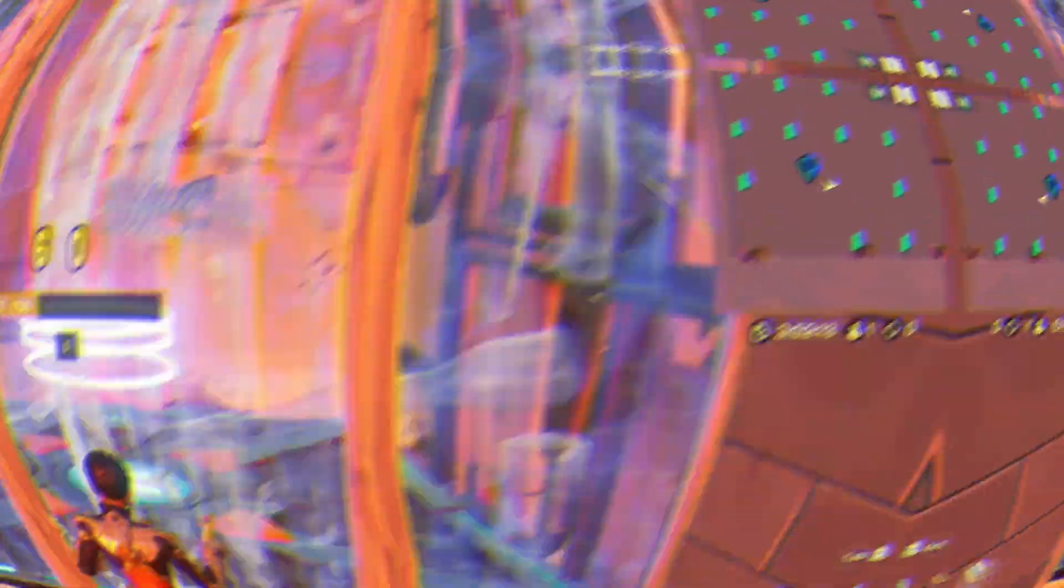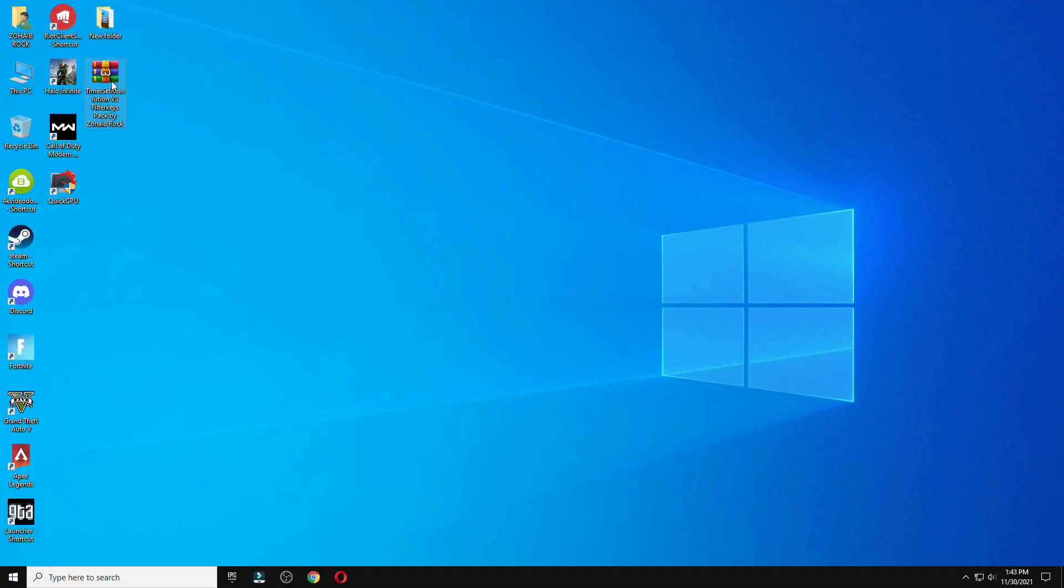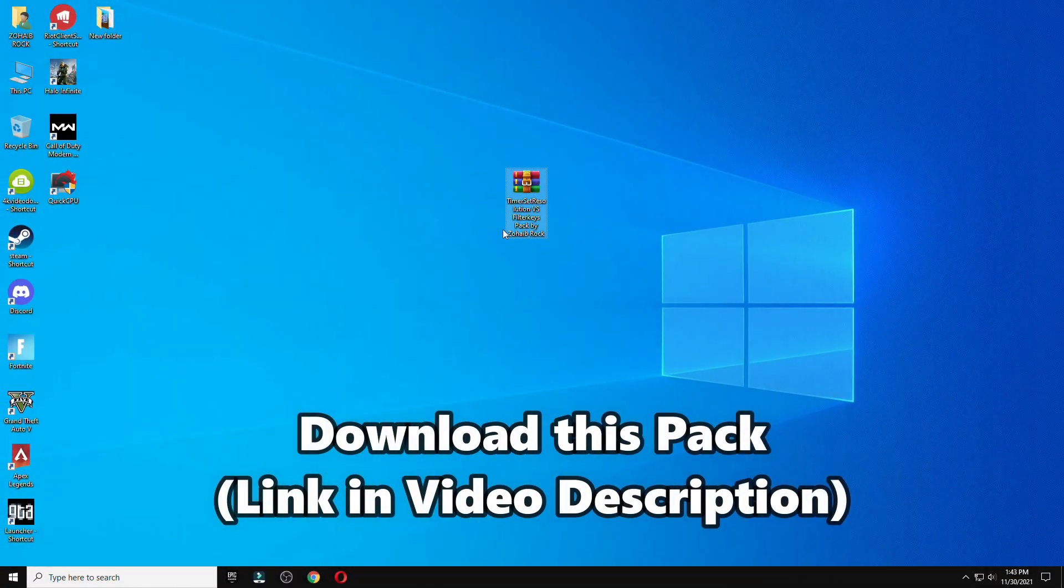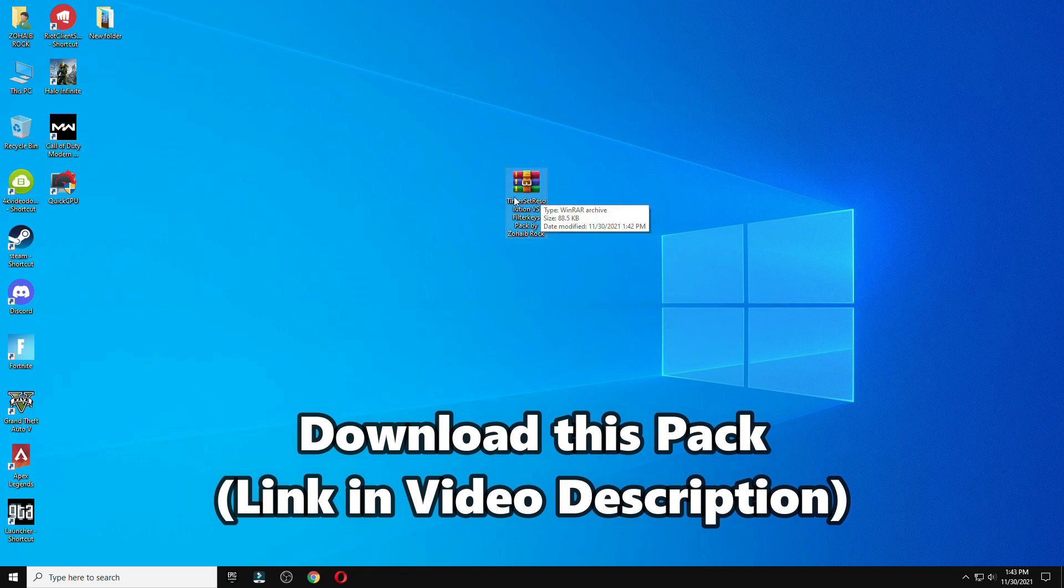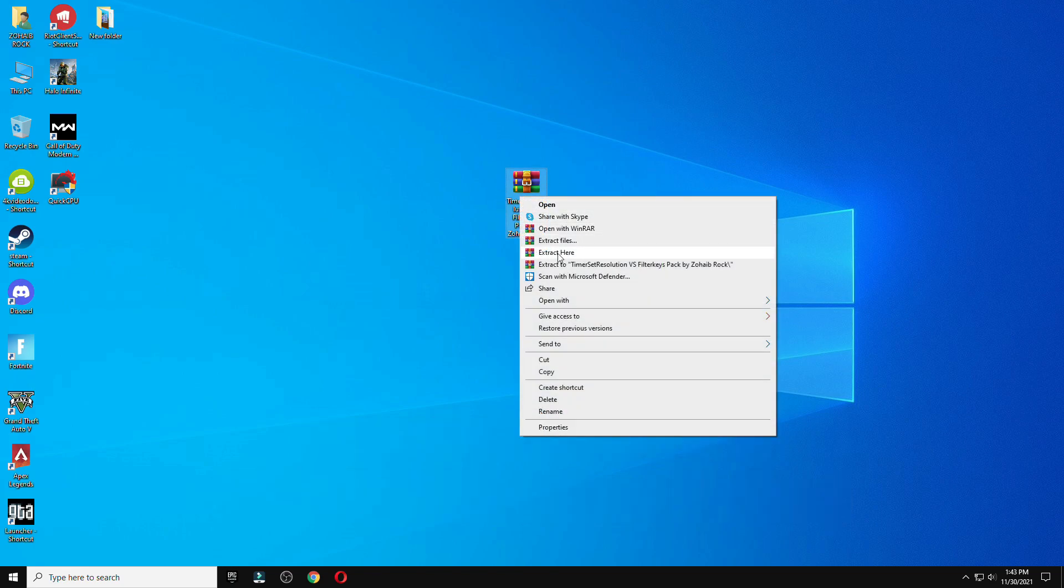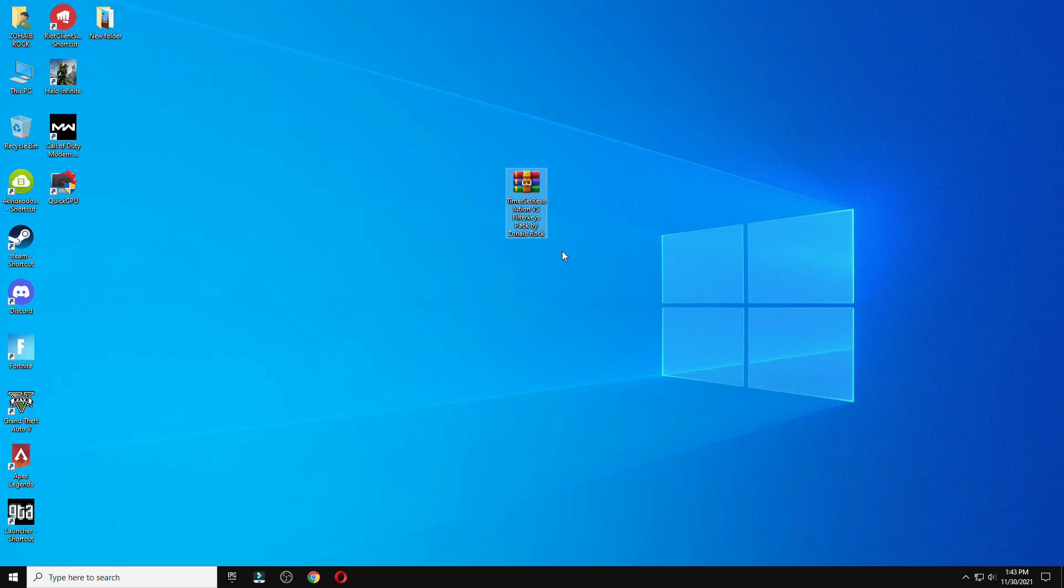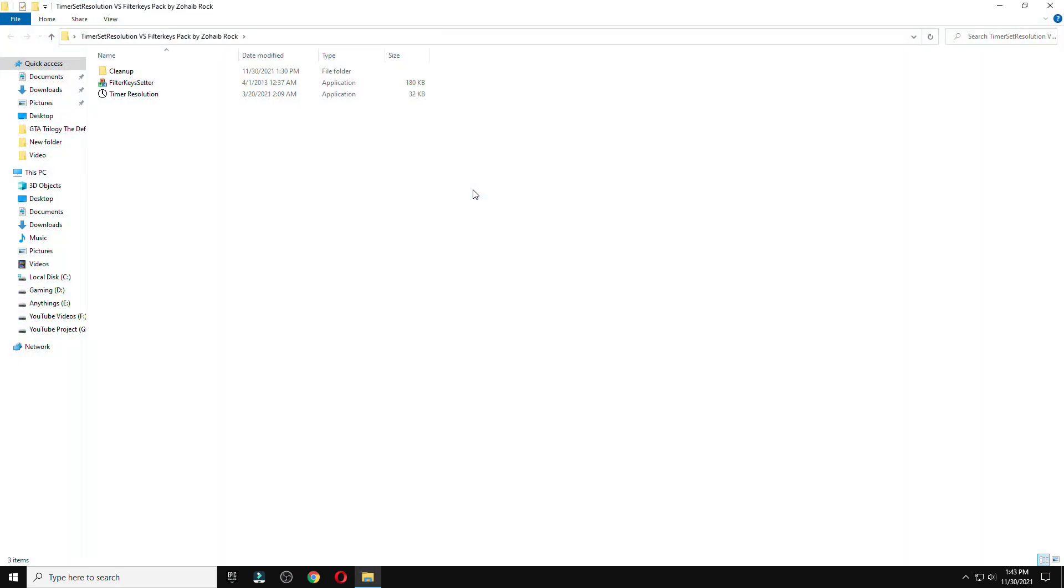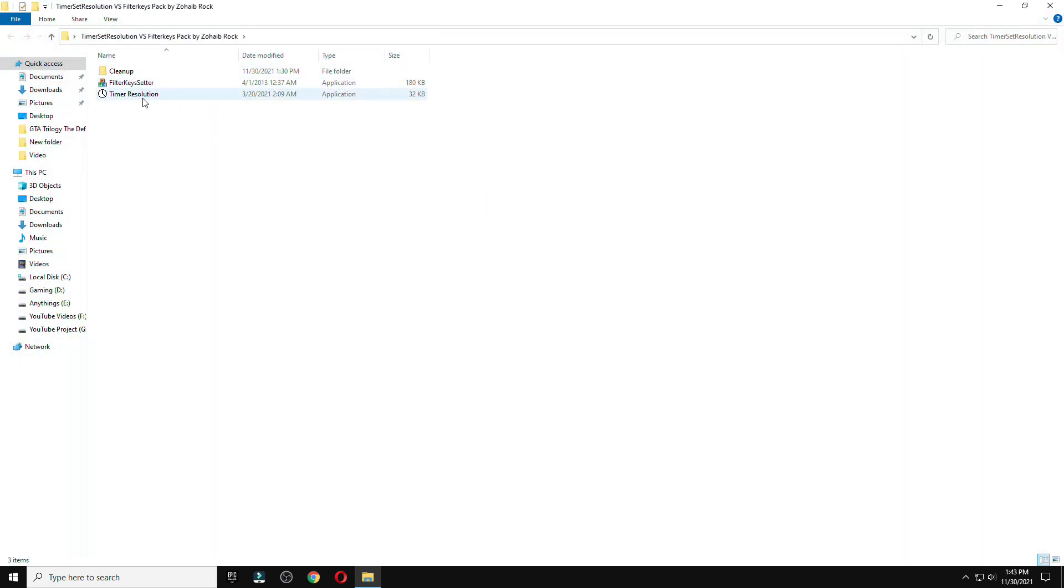First of all, download the link from description which is available below the video. Once you download the video, kindly press the extract button which is showing on your screen.